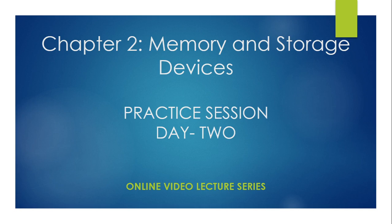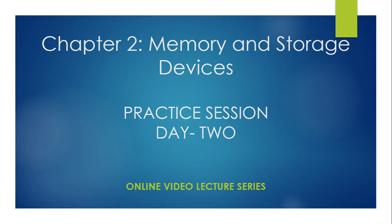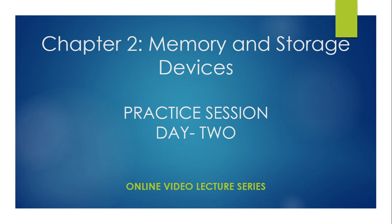Welcome students, welcome to another session of computer science class. We are in the second day of your practice session of chapter number two, memory and storage devices. If you remember, yesterday we tried to solve two questions which were based on storage where she wants to store movies in the first question and in the second question she has to store her project work of wildlife conservation. We have resolved that issue and I guess you people have understood the logic behind solving that problem.